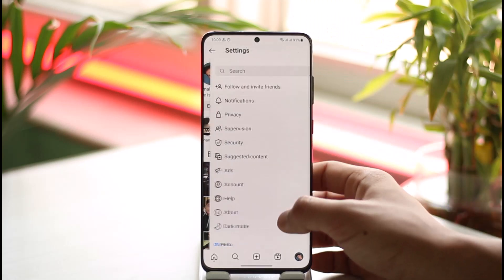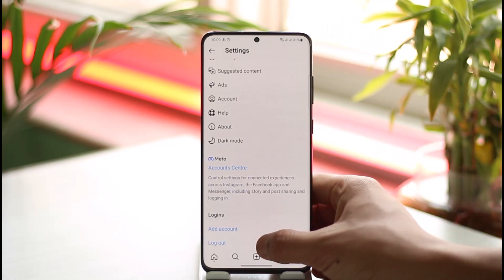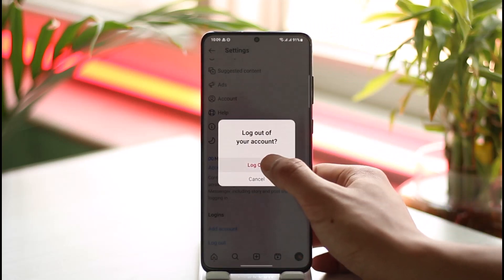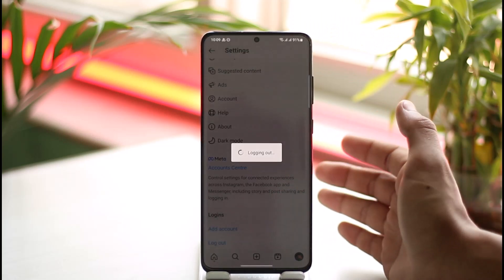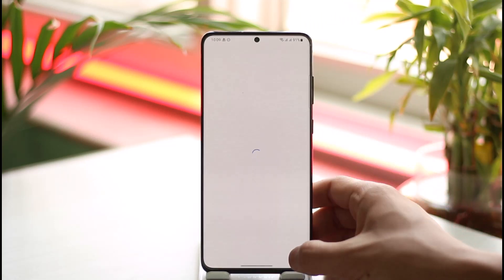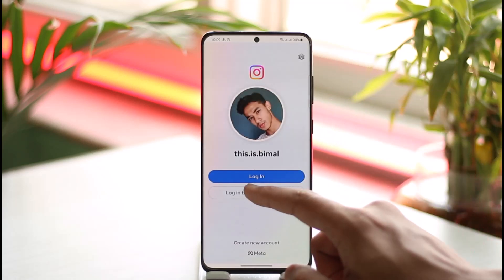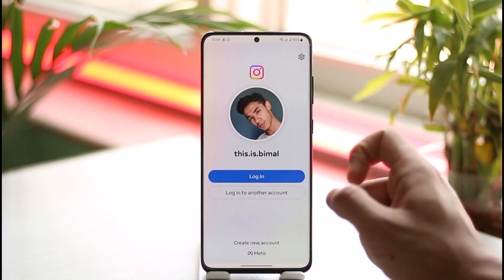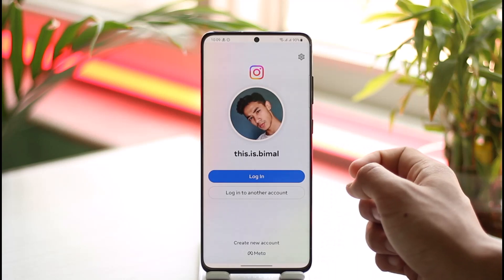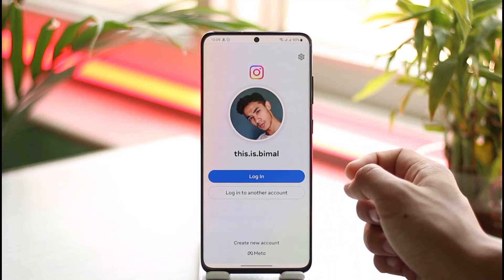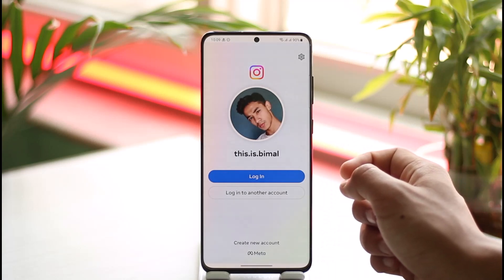Once you've done that, I'll show you by logging in without a verification code. As you can see, I'm on the home tab and my account is saved. Because my account is saved, if I just tap the login button, I can log in without a verification code.